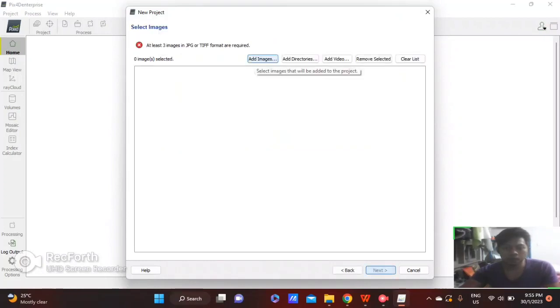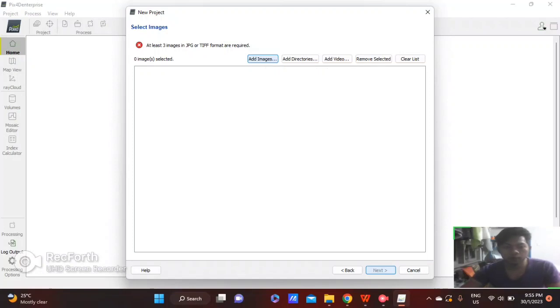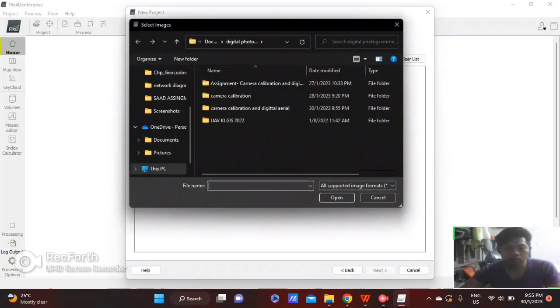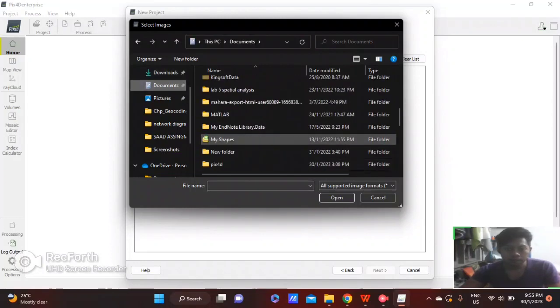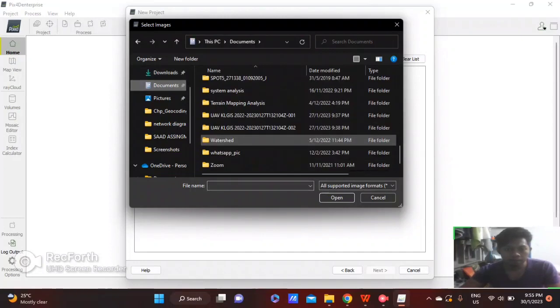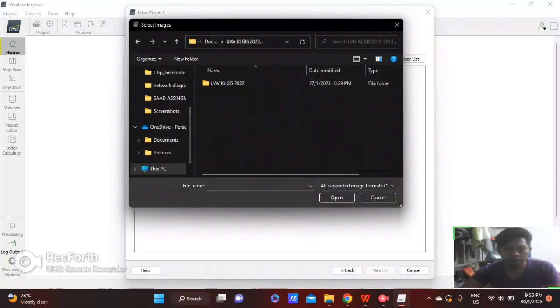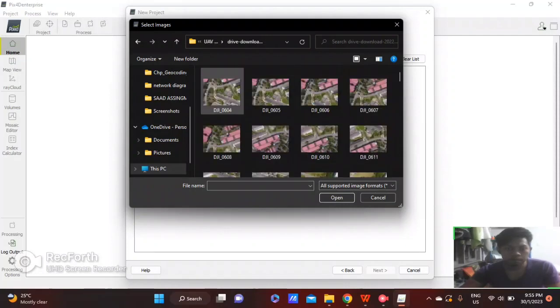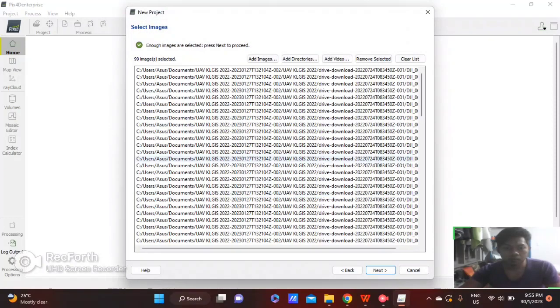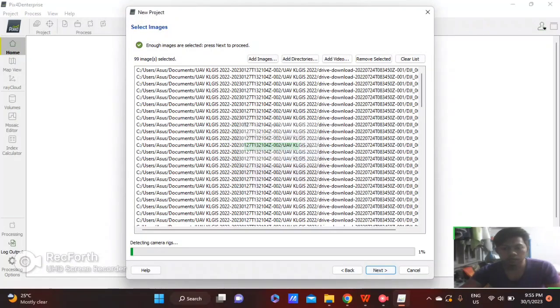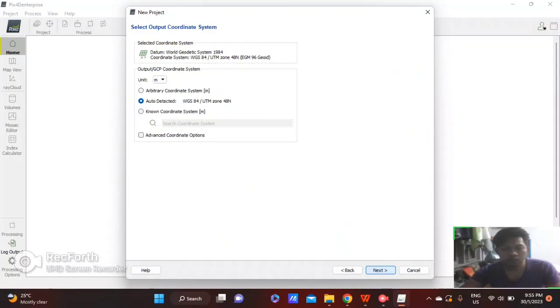Then add the images of the data obtained from Phantom 4 Pro. Then click next,